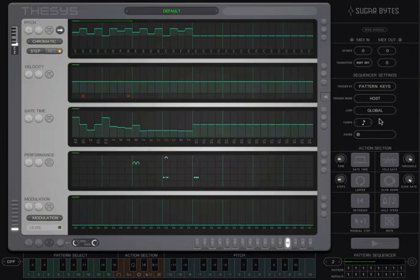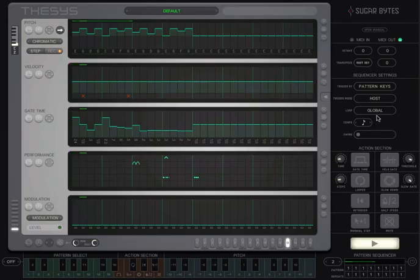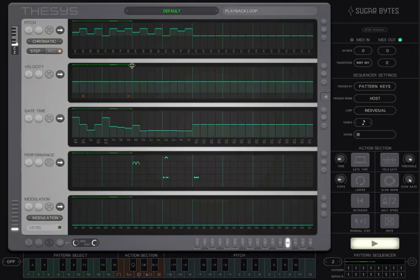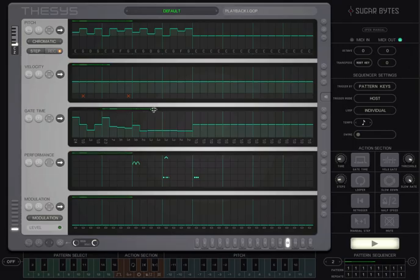When the loop setting is global, the loop length is the same for all sequencers. The individual setting here means that each sequencer has its own loop bar and is independent of the others. This can give your sequences tremendous variety, with different lengths, start points, and end points possible for each sequencer.